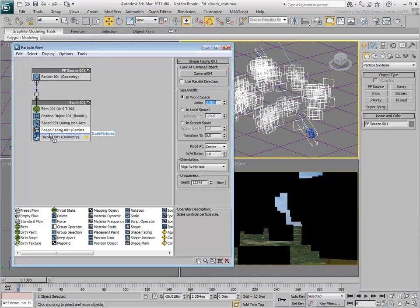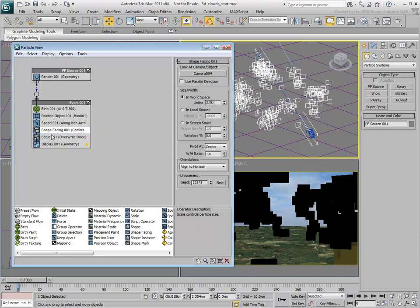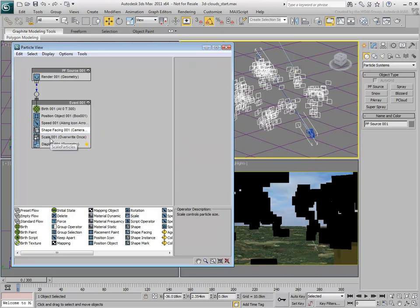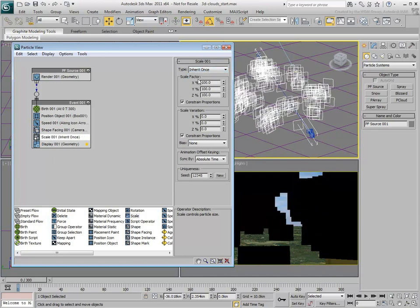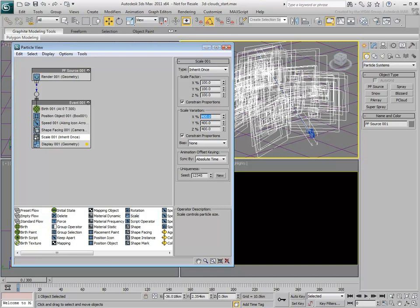Add a Scale Operator and set it to inherit once the original Shape Facing Size. Set the Scale Variation to about 400. You can also experiment with unconstrained scale factors.